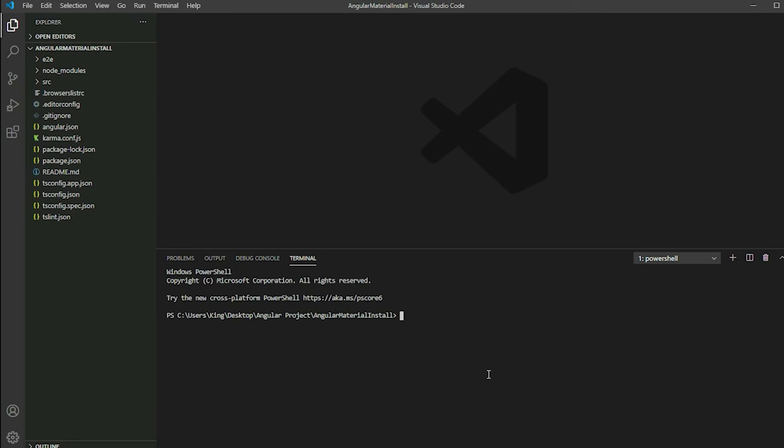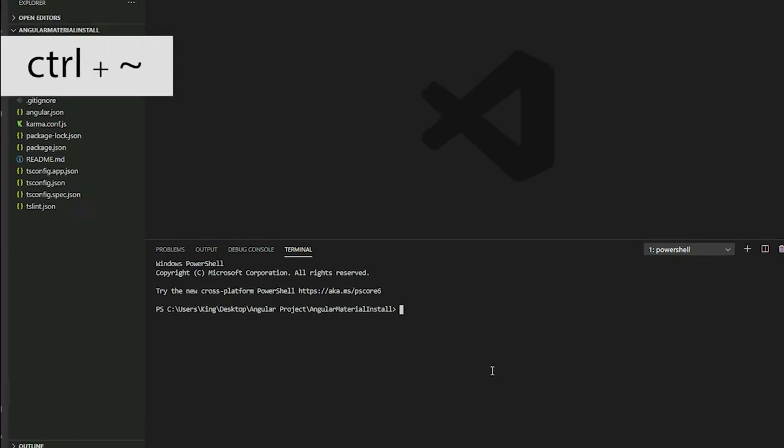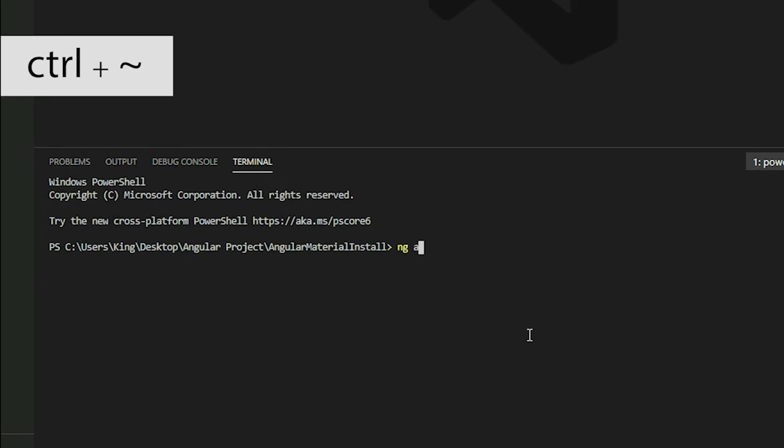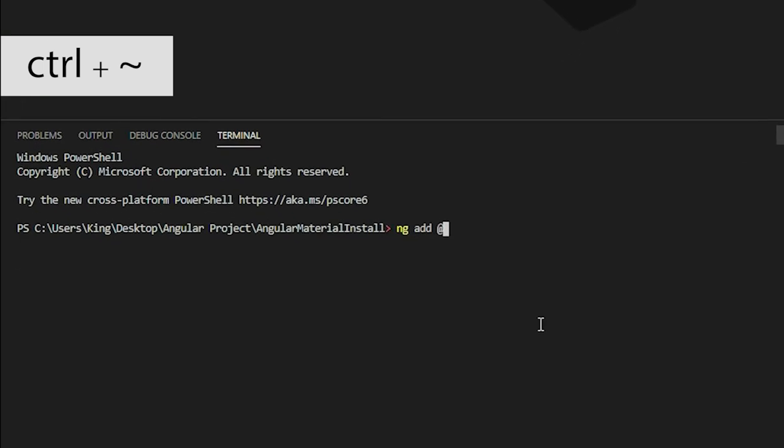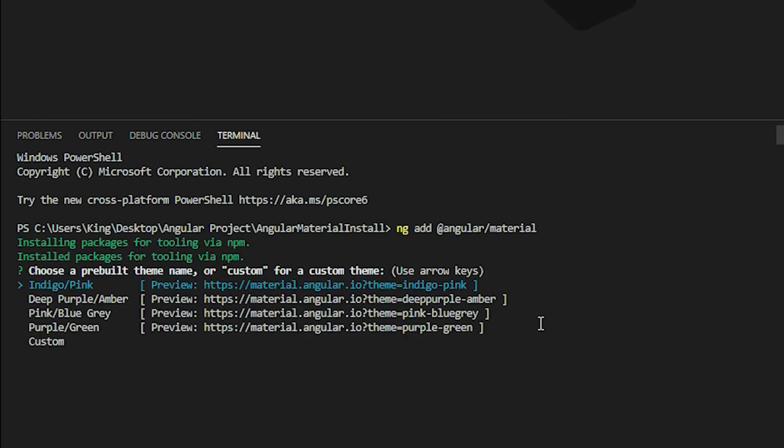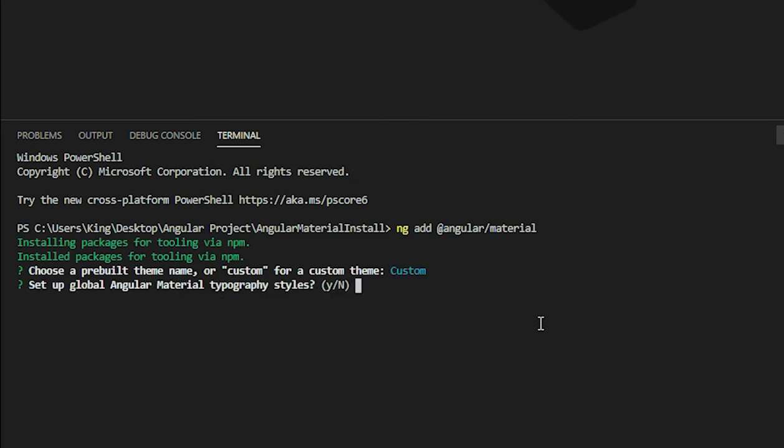If you're using Visual Studio Code, open the terminal by pressing the Ctrl and Tilde keys and then execute the ng add command. Select a theme, set up typography, and enable Angular animations.